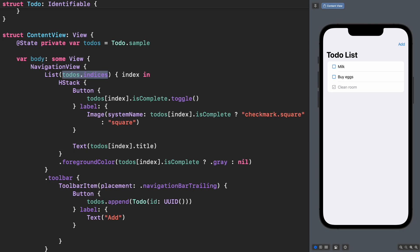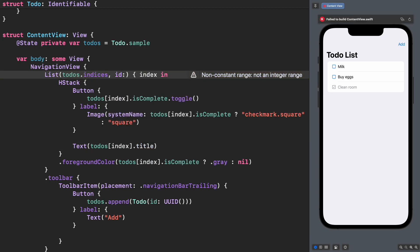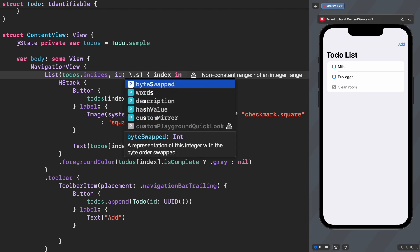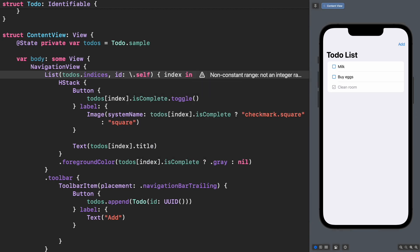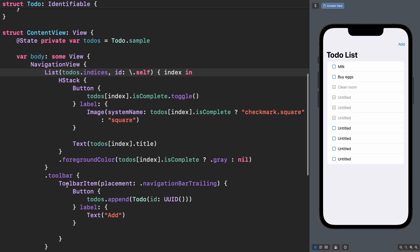To fix this, we have to be explicit and say what is the ID for each element in the cell. Let's add another parameter in list called ID and use a key path to make reference to each index. Now the app is working as expected.